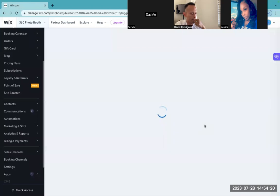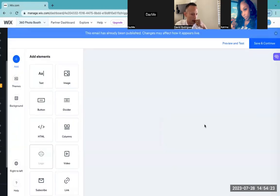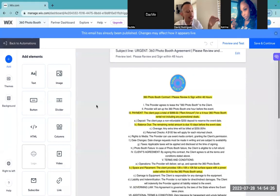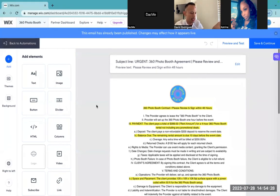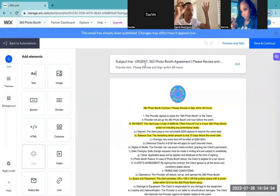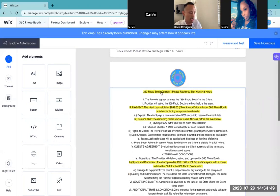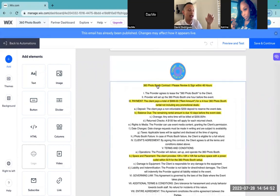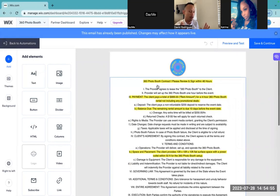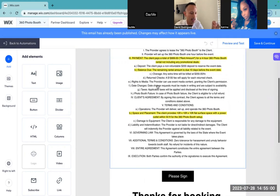I'm going to go to edit the template. This is the template — the subject line I'm able to write whatever I want. What I decided to write was: Urgent — 360 Photo Booth Agreement, please review and sign within 48 hours. That's what the client's going to see when the email comes in. They're going to see that it's urgent, they're going to open it. This is the 360 booth contract — a revised version that's more concise, more compact, and straight to the point.